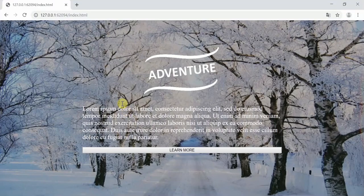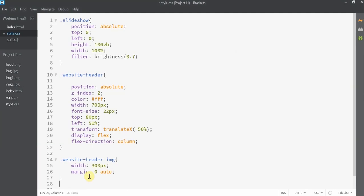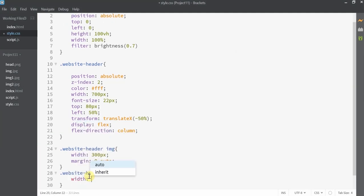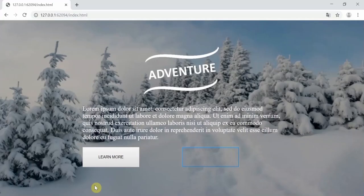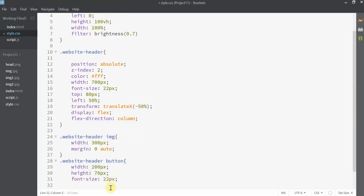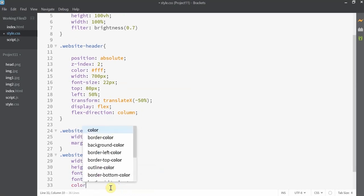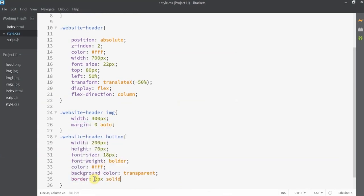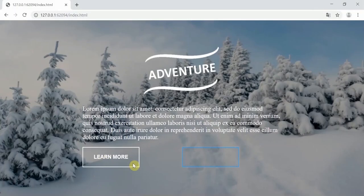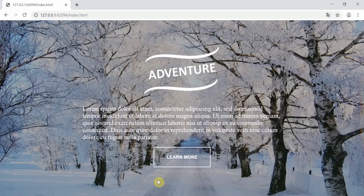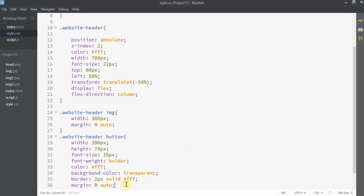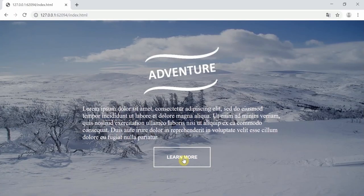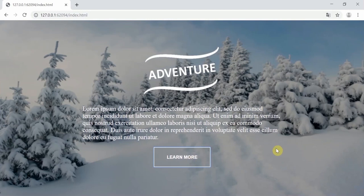I'll give the elements a width of 300 pixels and margin of 0 auto. Inside website-header, I'll set the top property to 80 pixels. Now for the button: I'll give a width of 200 pixels and height of 70 pixels, font-size 22 pixels, font-weight bolder, color white, background-color transparent, a border of 2px solid white, margin 0 auto so it's centered, and cursor set to pointer so a hand cursor appears on hover. The button design is now complete.